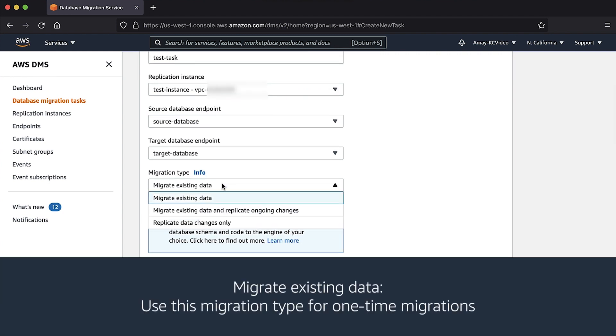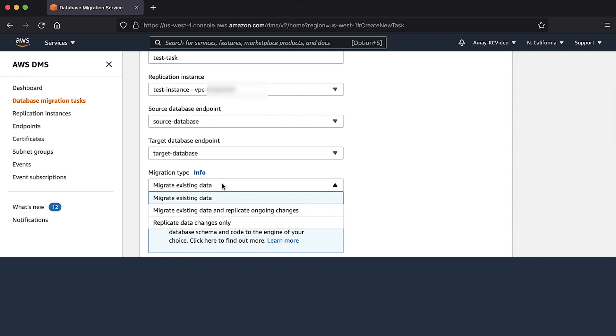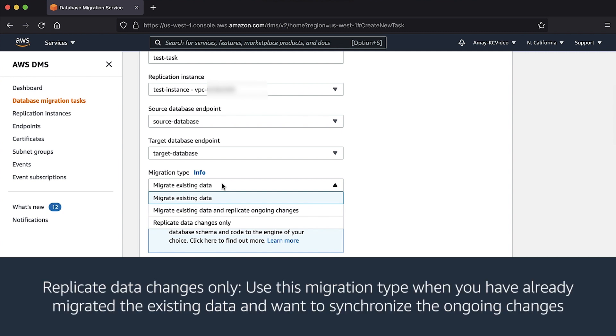Migrate existing data: use this migration type for one time migration. Migrate existing data and replicate ongoing changes: use this to migrate large databases with minimal downtime. Replicate data changes only: use this migration type when you have already migrated the existing data and want to synchronize the ongoing changes.